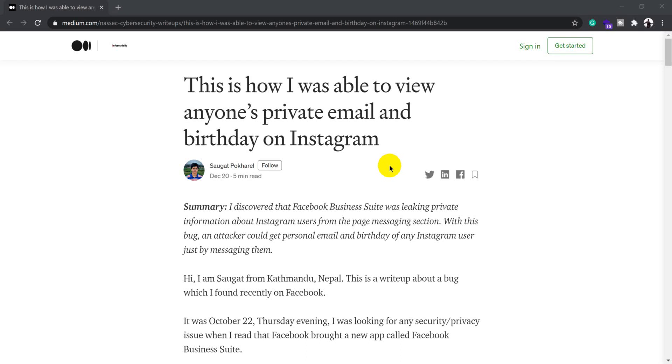Hey, hi guys, welcome to another video. In this video, we're going to talk about one of the bugs that has been found by Saugath Pokhril in Instagram that led him to view anyone's private email address and birthday.